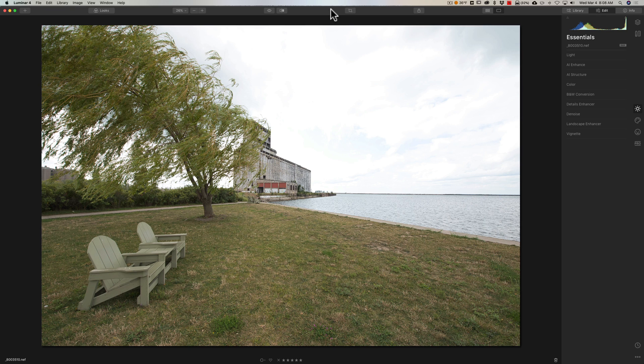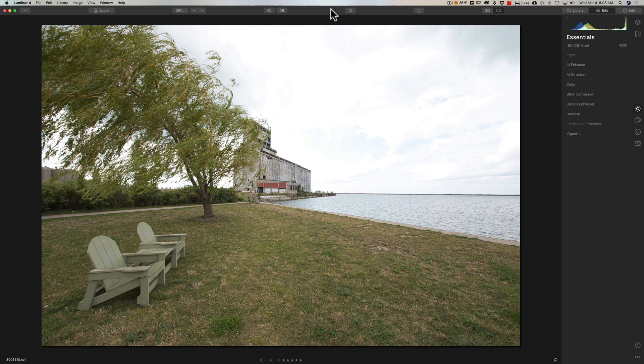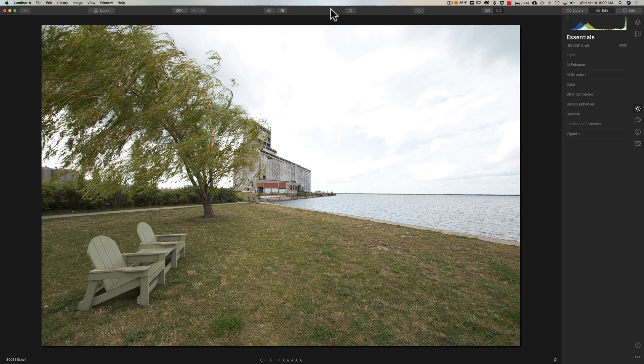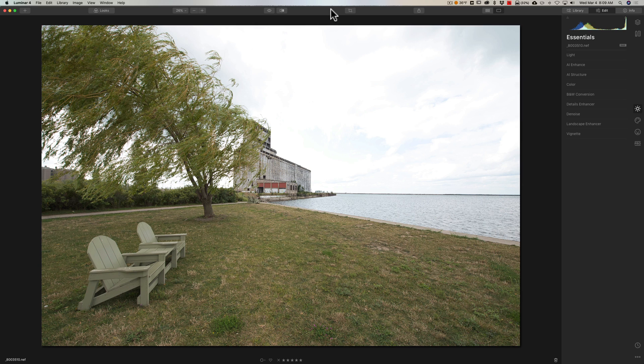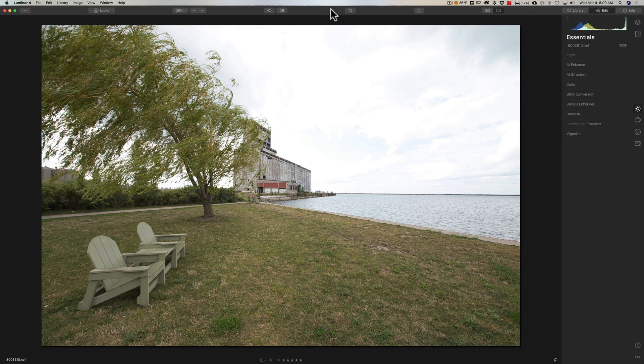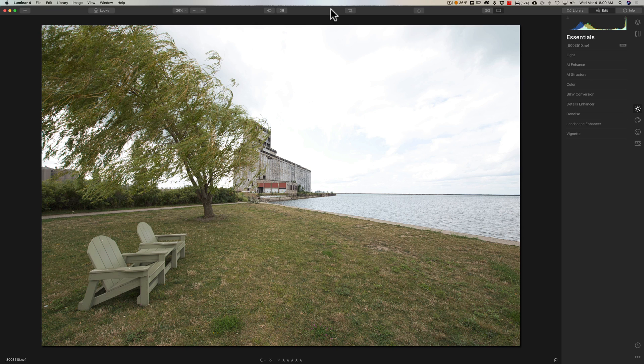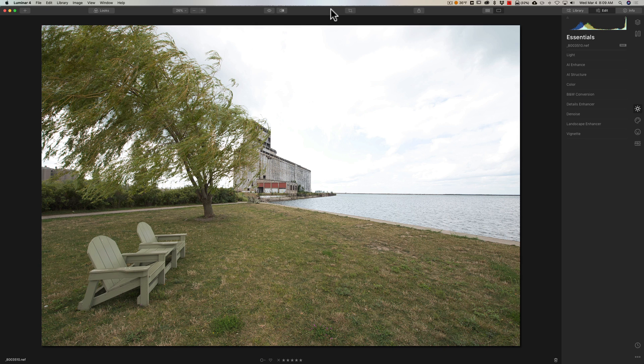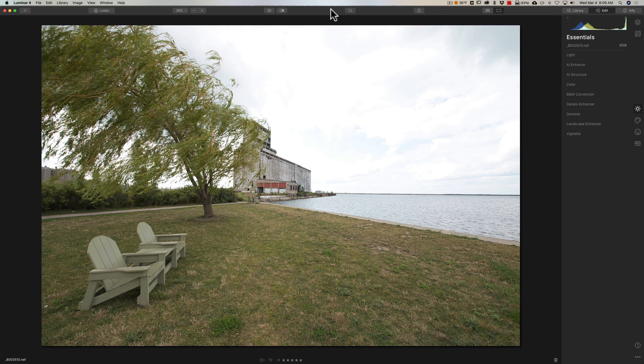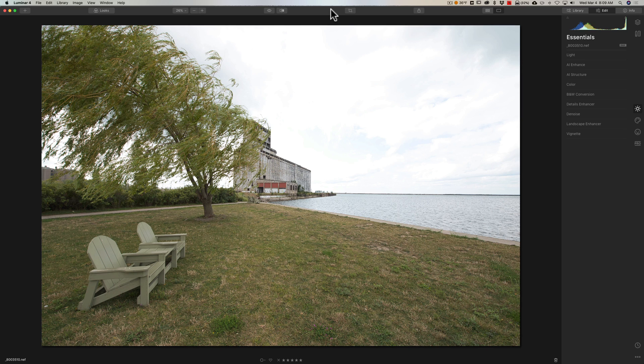This video is for that group of people because Luminar 4 has a number of different AI, artificial intelligence features now. There's a lot of other applications that do as well, and you're going to see more and more applications come out with some AI functionality. It is kind of the wave of the future and you could really take advantage of it in Luminar 4. Don't fret if you're one of those people that really don't understand computers very well and don't understand post-processing. You could still shoot RAW so you give yourself the best opportunity to maximize your potential as a photographer.